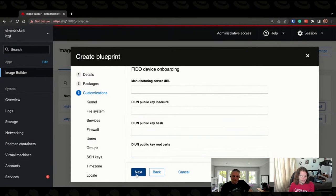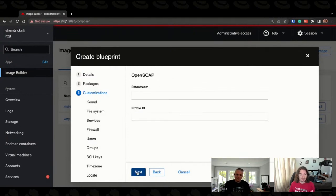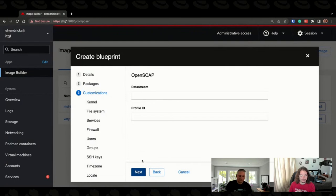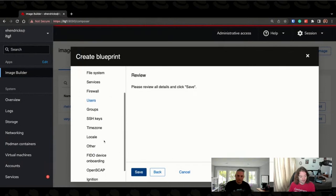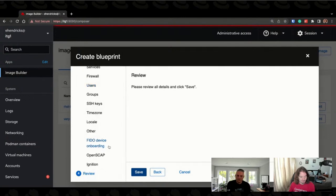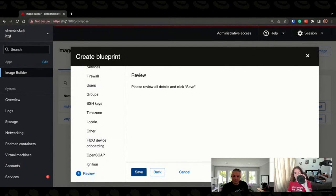There are also FIDO devices and OpenSCAP — OpenSCAP profiles built into Image Builder is something brand new. I gave a talk on this at Red Hat Summit just a month ago. There will be a future RHEL Presents episode covering this because it's a bit more in-depth than a 30-minute ITT episode can support, so keep an eye out for that. The blog post is coming out soon and there'll be a live stream talking about OpenSCAP profiles. FIDO on-board is for the RHEL for Edge images specifically, and ignition is for ingesting additional configuration when the machine boots.